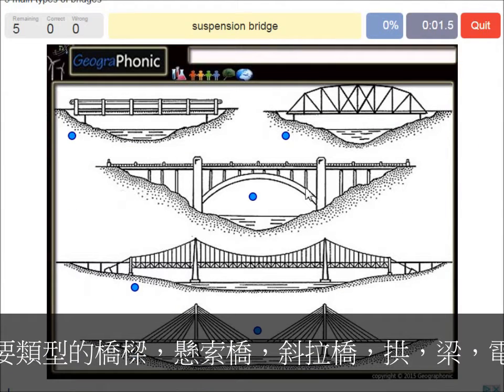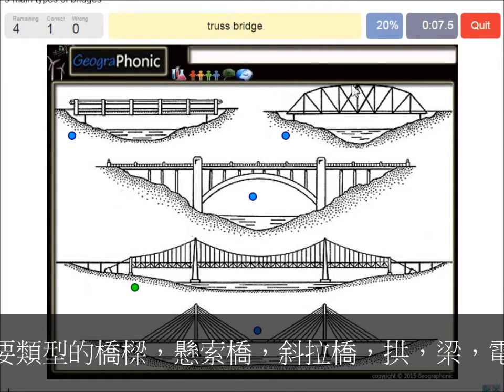A suspension bridge — that's what we see in this picture. This is a suspension bridge. A truss bridge — that's what we see here.